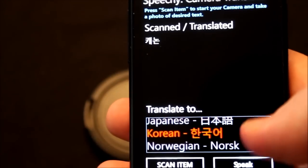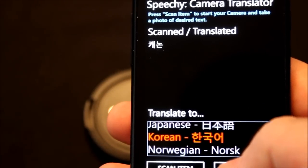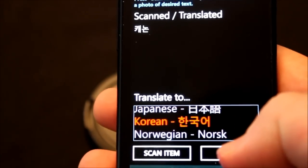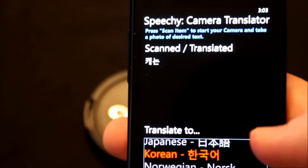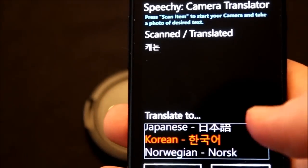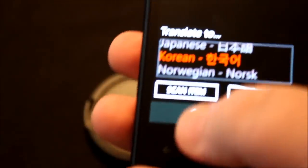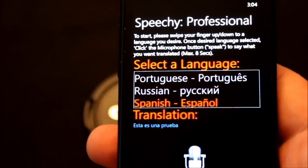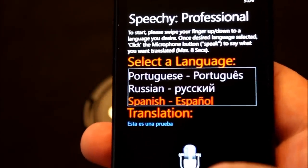Now what if we wanted to speak it? Go ahead and press the Speak button. And that's it — that concludes today's tutorial with Speechy Professional.